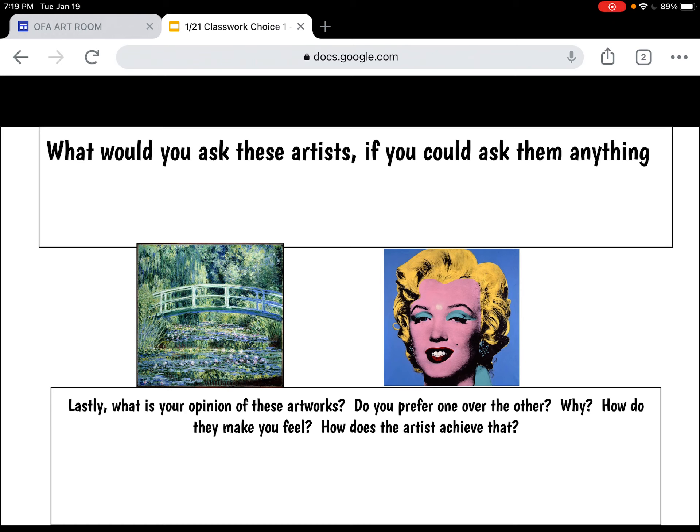Lastly, what is your opinion — do you prefer one artist over the other? Why? How do they make you feel? That means the artwork, not the artist. And how does the artist achieve that?